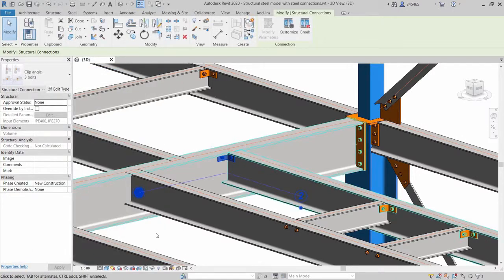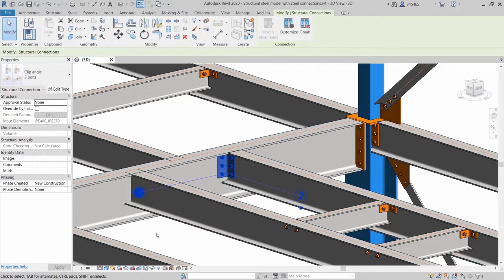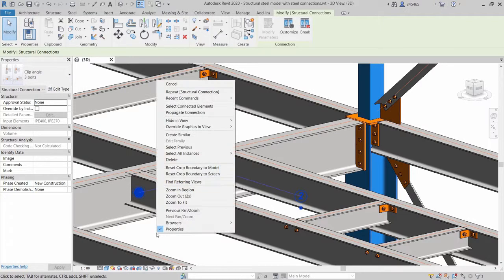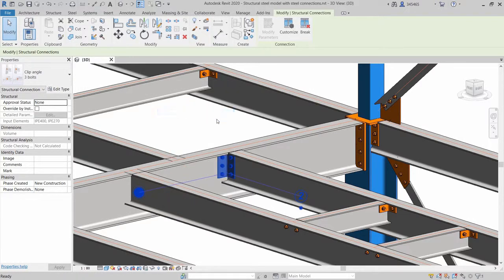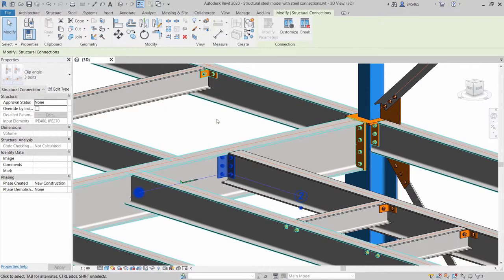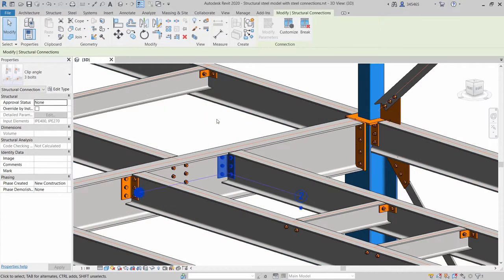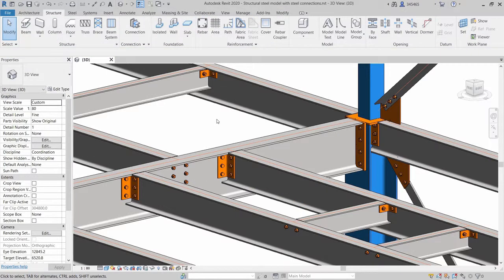You can use the Propagate Connection feature available in the contextual menu to insert this connection type in multiple locations.